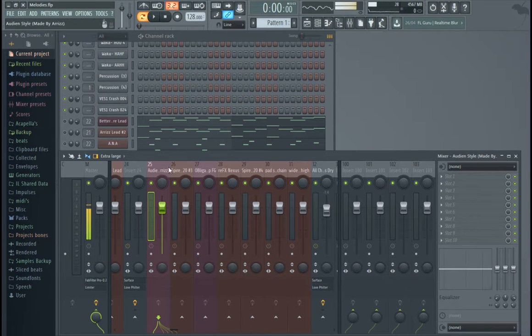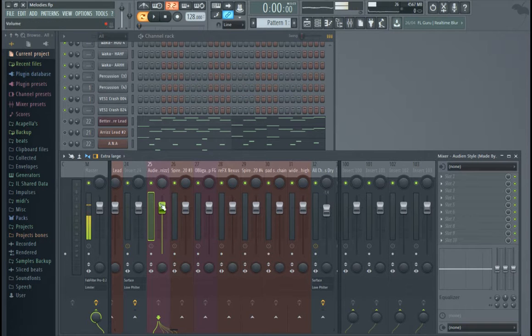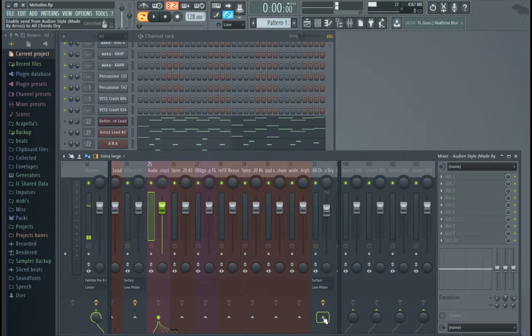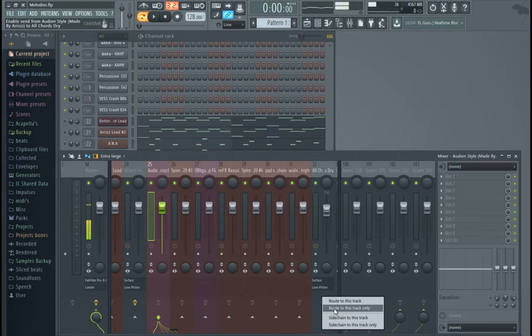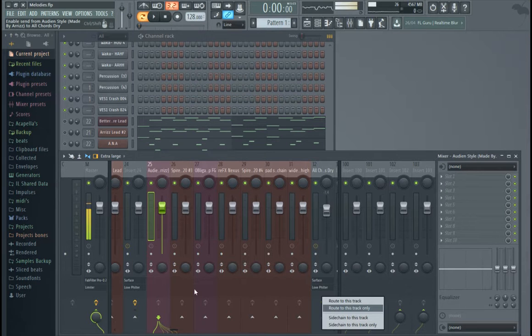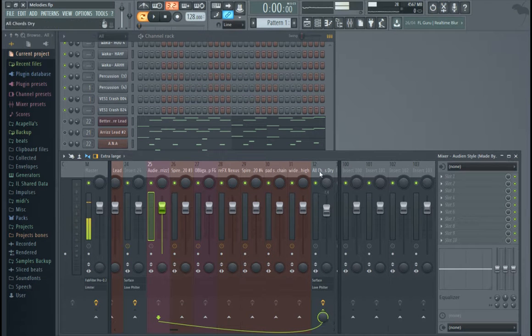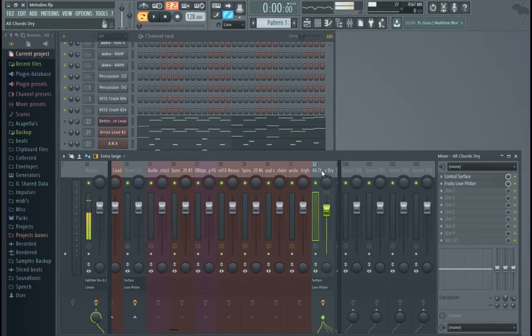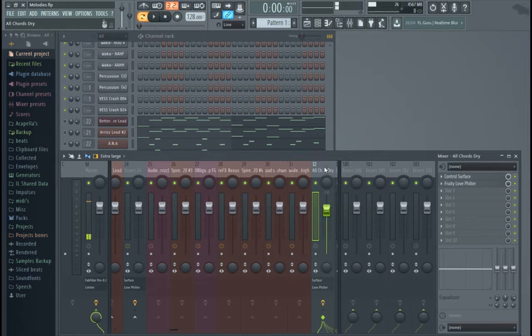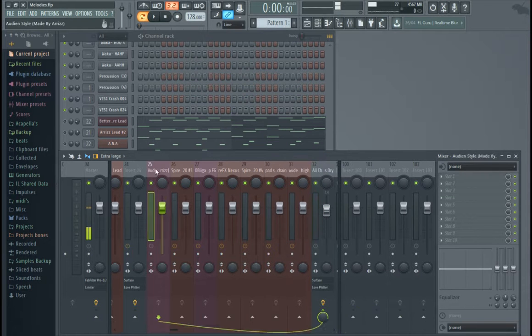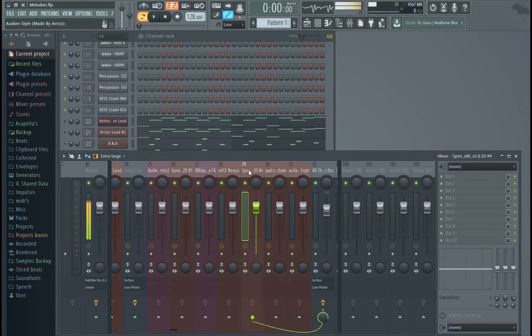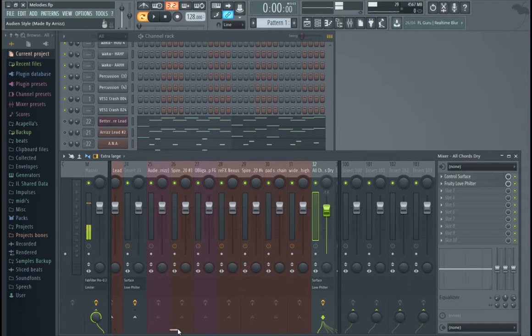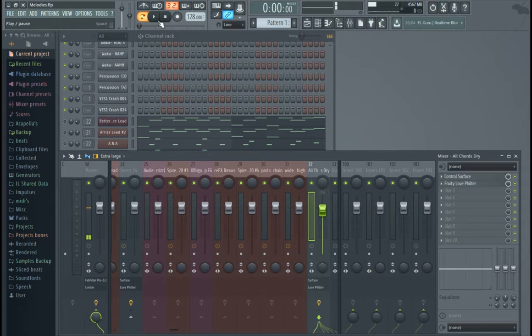So, what you're going to do is click on your track, make sure it's highlighted, right-click on this right here, and go route to this track only. So, it'll disengage all other routing and only route it to that track. So, now all these are gone, that was gone, and it's just routing to here. And this is like my bus, I named it All Chords Dry. So, all these are linked to that one. So, all of these are now outputting into here, and this is going to the master channel.